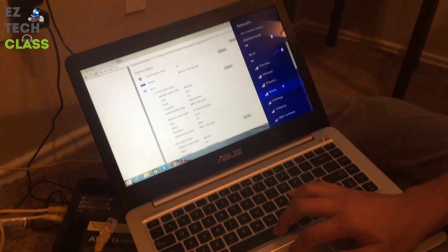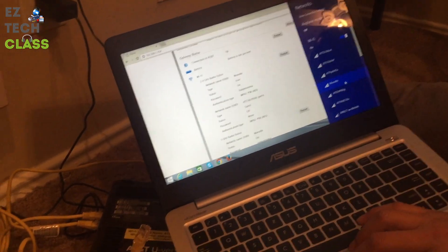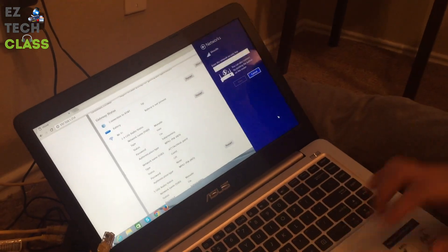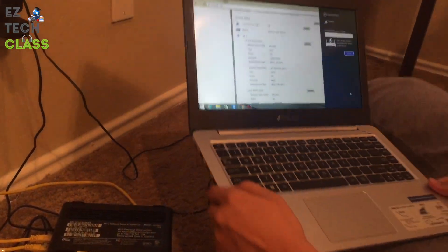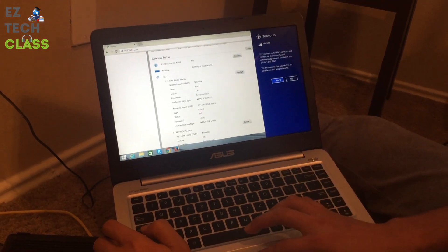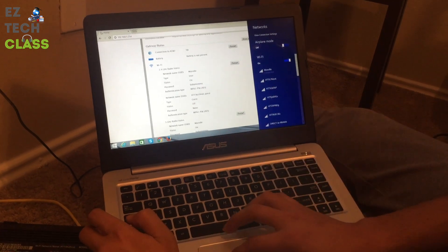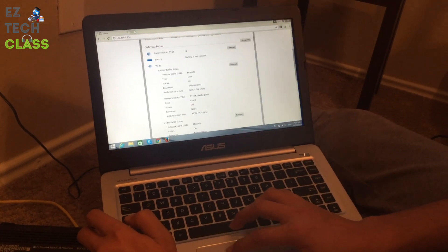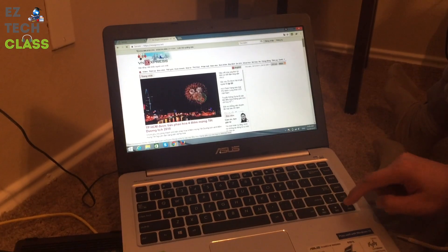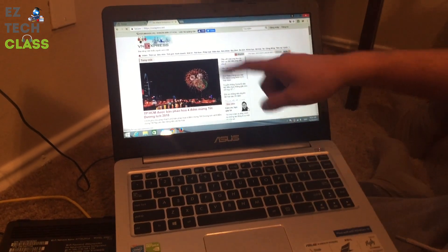Now I can unplug the cable and connect to the Wi-Fi. This is the Wi-Fi network I'm connecting to — it's the name of my router's network ID. Just connect, and the password is showing up right here. Because this is my home network I can say yes, and now I'm able to connect to the Wi-Fi and go to a website. I'm able to connect to the internet — this is my Vietnamese news website.